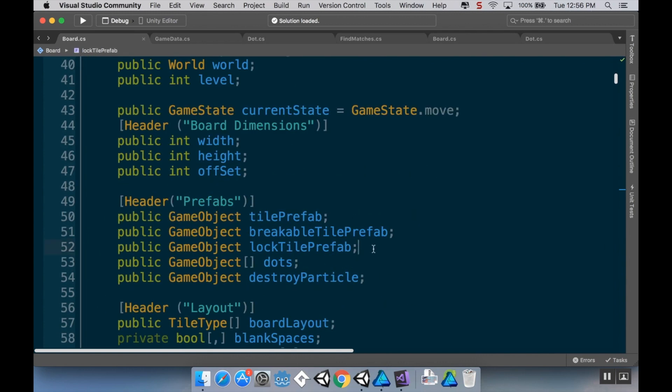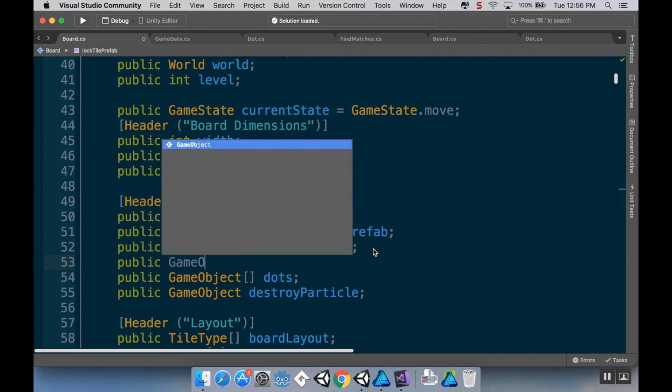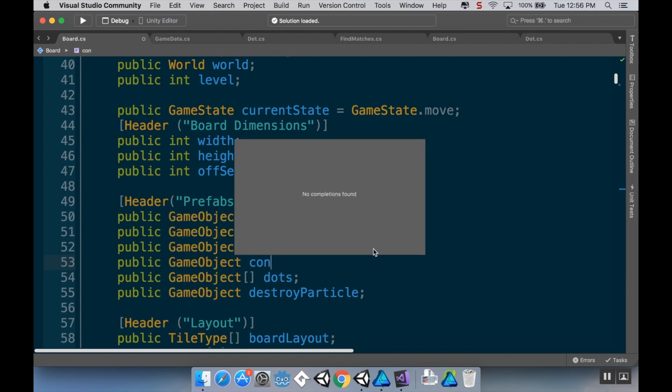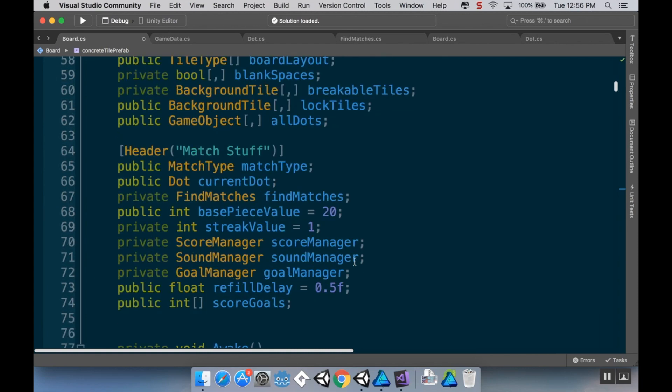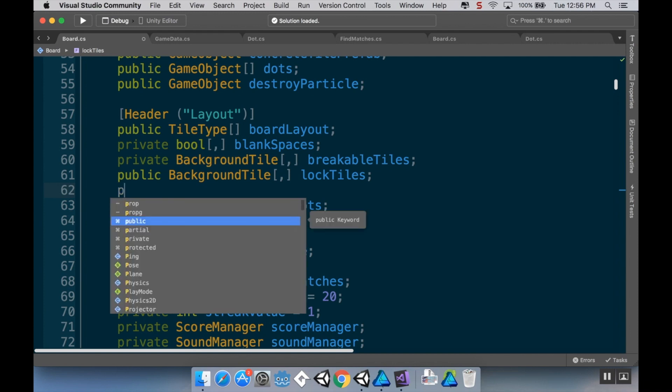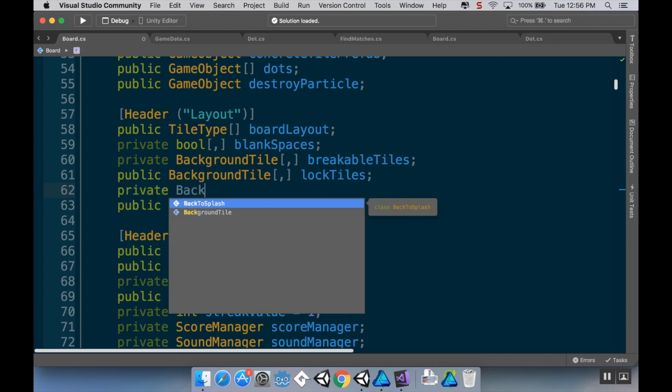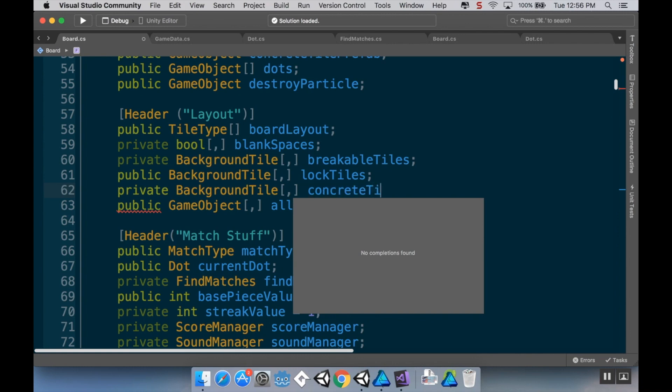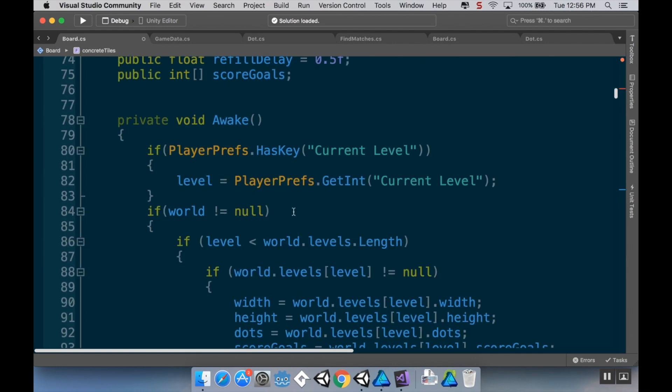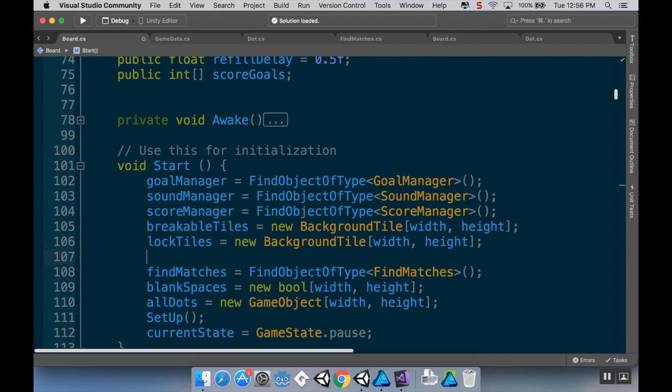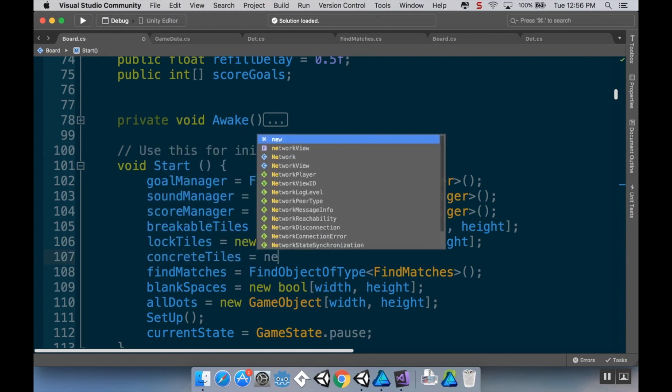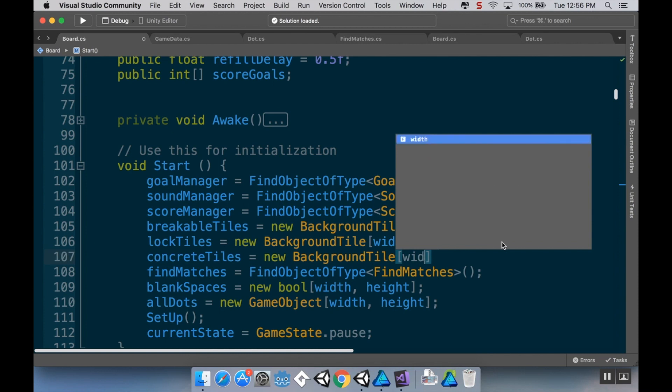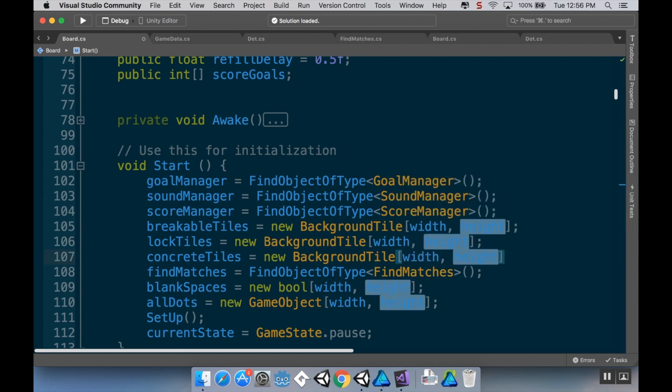So now I just need to add some other variables. First, I need to make a game object for the prefab. So public game object. I'm going to call this concrete tile prefab. And then I need to make an array to hold my concrete tiles. So this is going to be private background tile width by height. And this is going to be for the concrete tiles.